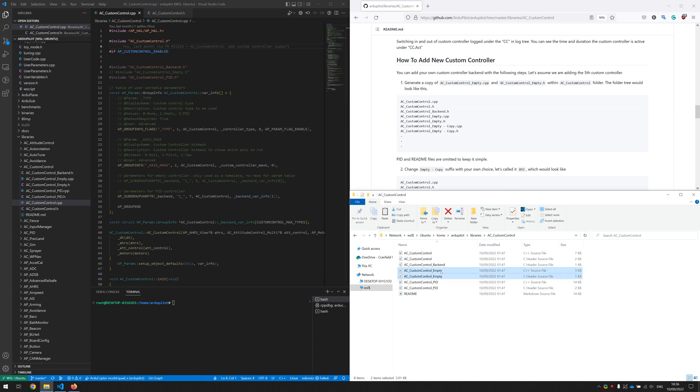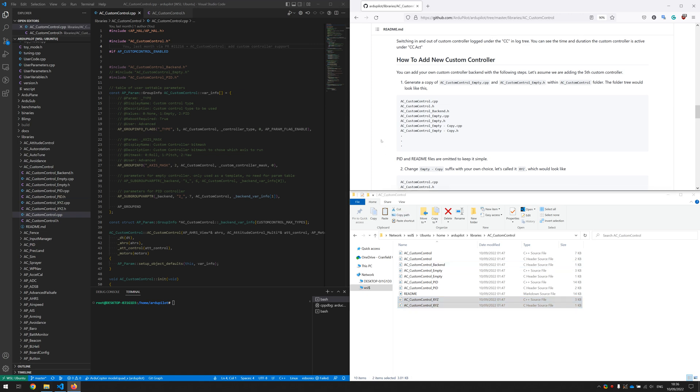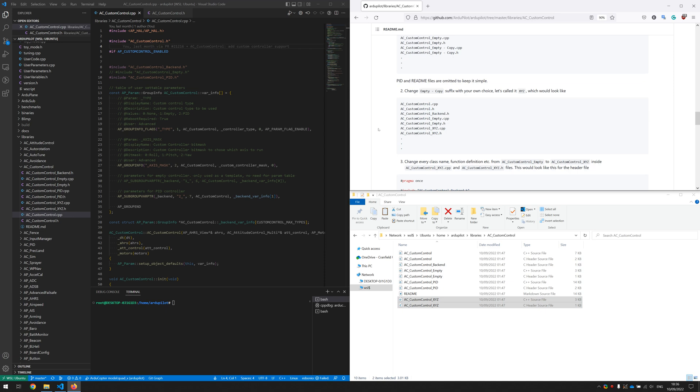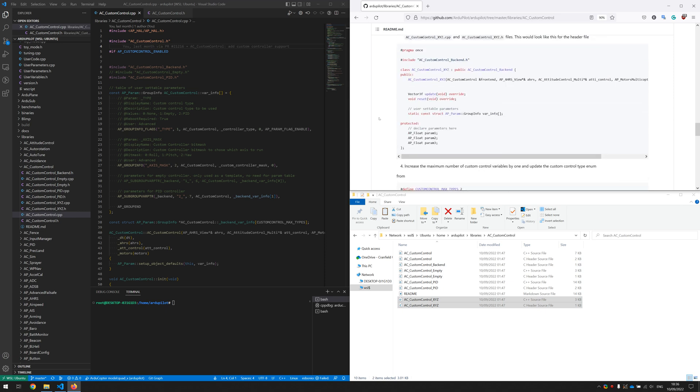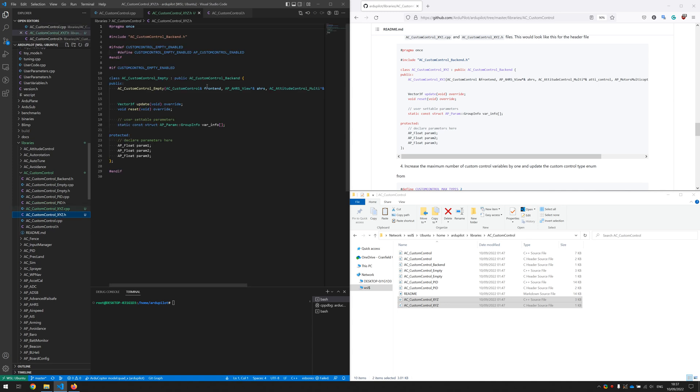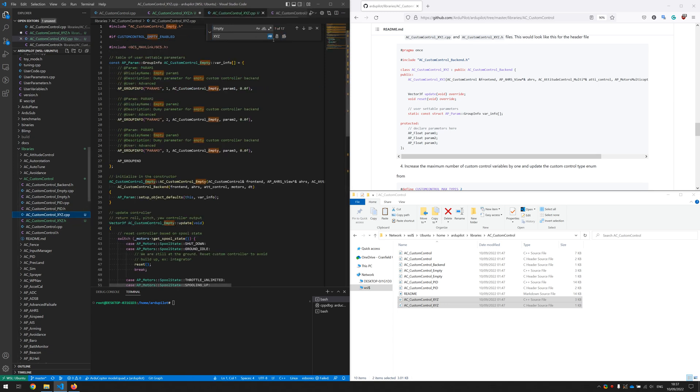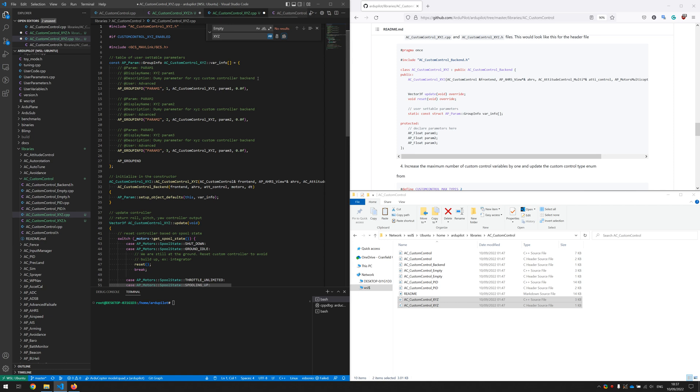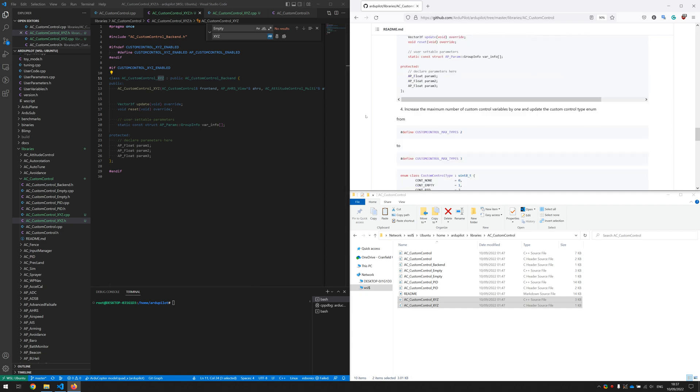First let's do that and rename it to something different. It's called XYZ and after that we will go into here and change everything with the empty to XYZ. Same in here. Okay, let's save them.